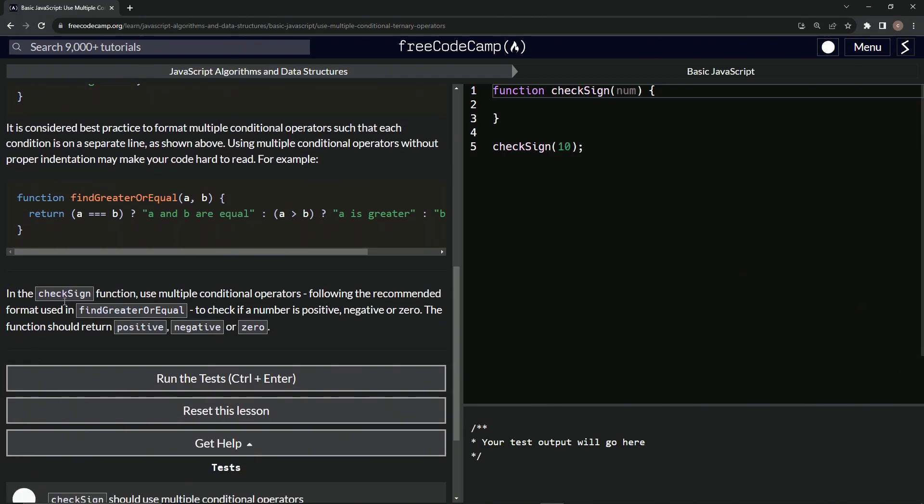So in the check sign function, we're going to use multiple conditional operators following the recommended format used in find greater or equal to check if a number is positive, negative, or zero. The function should return positive, negative, or zero, all in strings like that.